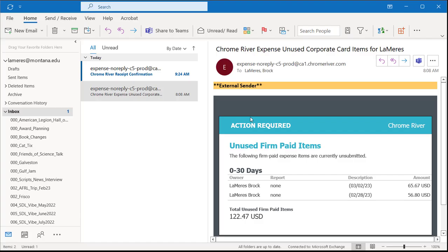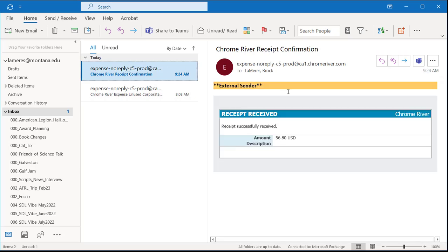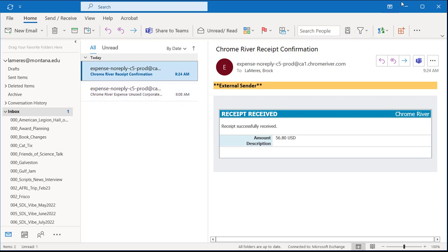The confirmation email arrives — it says 'I've received your receipt.' It's useful to wait for this because it confirms the receipt is in Chrome River before you go in to do the report, rather than sitting in Chrome River refreshing and waiting.